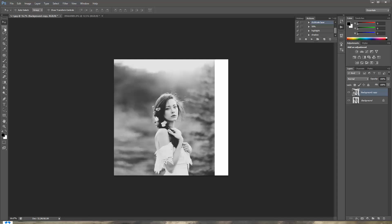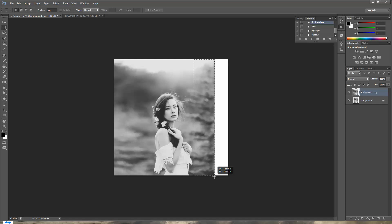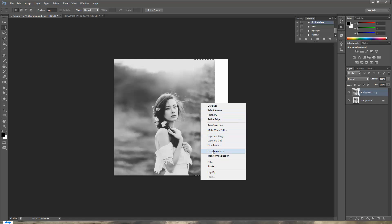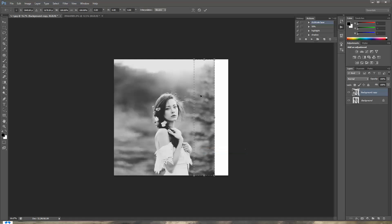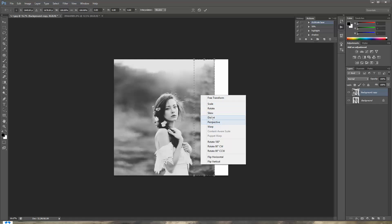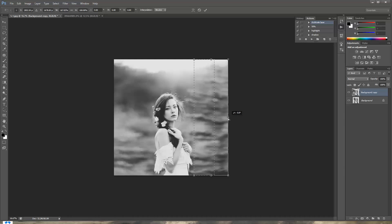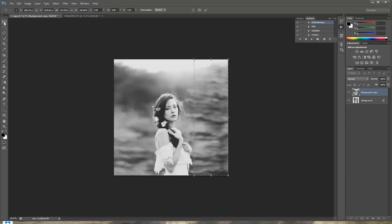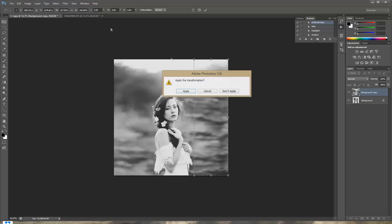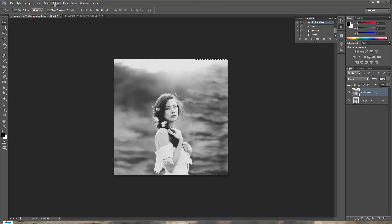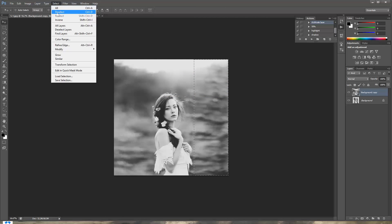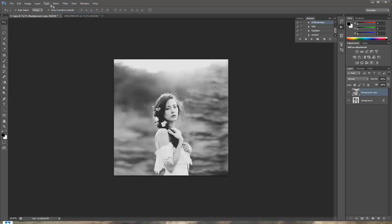Click the rectangular tool. Select that area. Right click free transform. Right click distort. Take that little square and drag it to the side. And then press this tool and press apply. And then deselect your selection. And here you go.